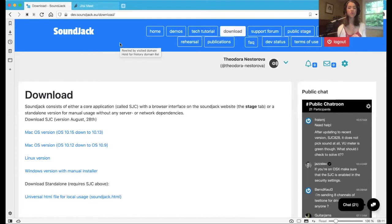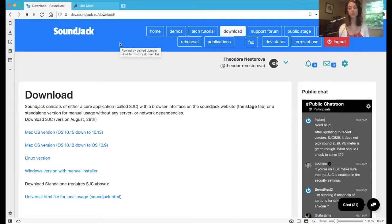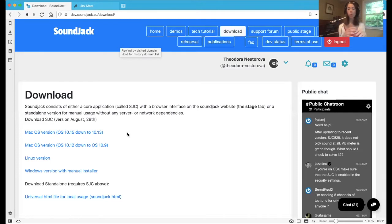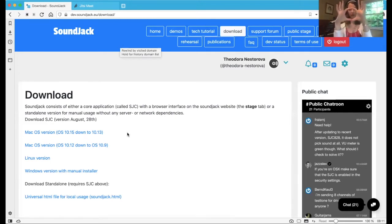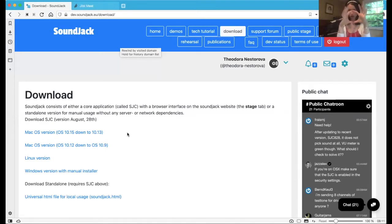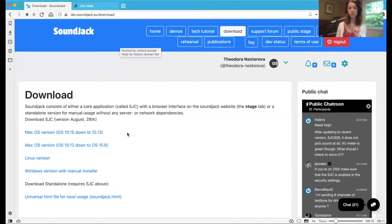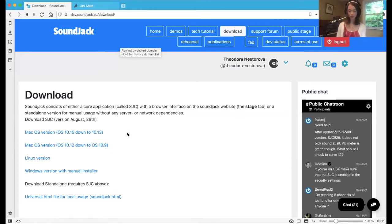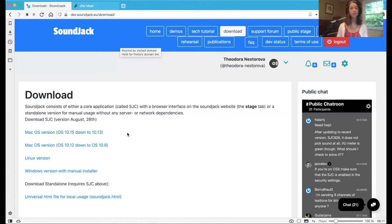Then once you have dragged the app into your applications folder, the Soundjack app, you will have it, and you will have ready access to it. And what it looks like is a little black XLR mic jack. That's what it's called. And every time you use Soundjack from your computer, you need to have this running in order to make audio connections.